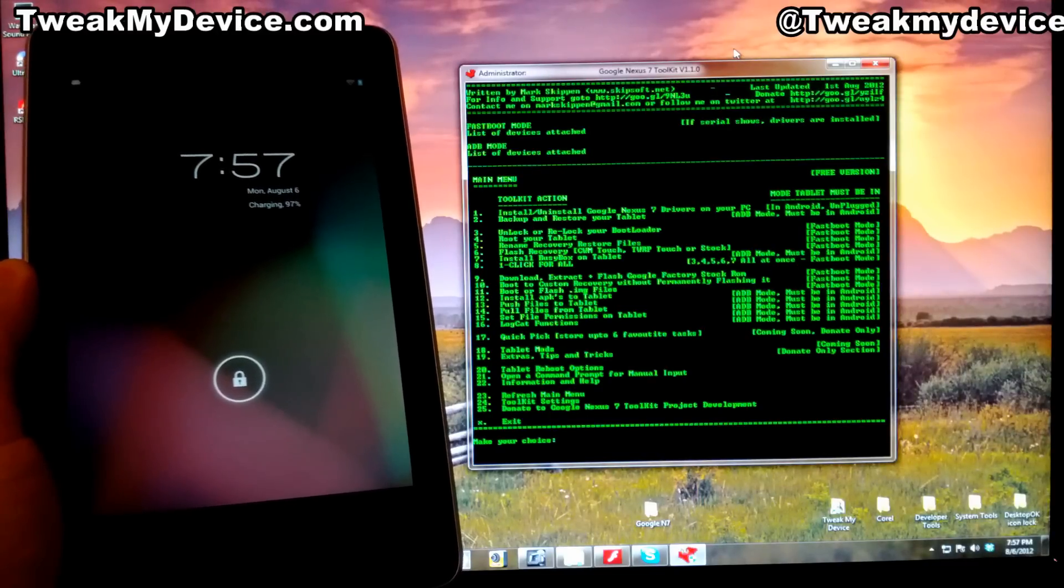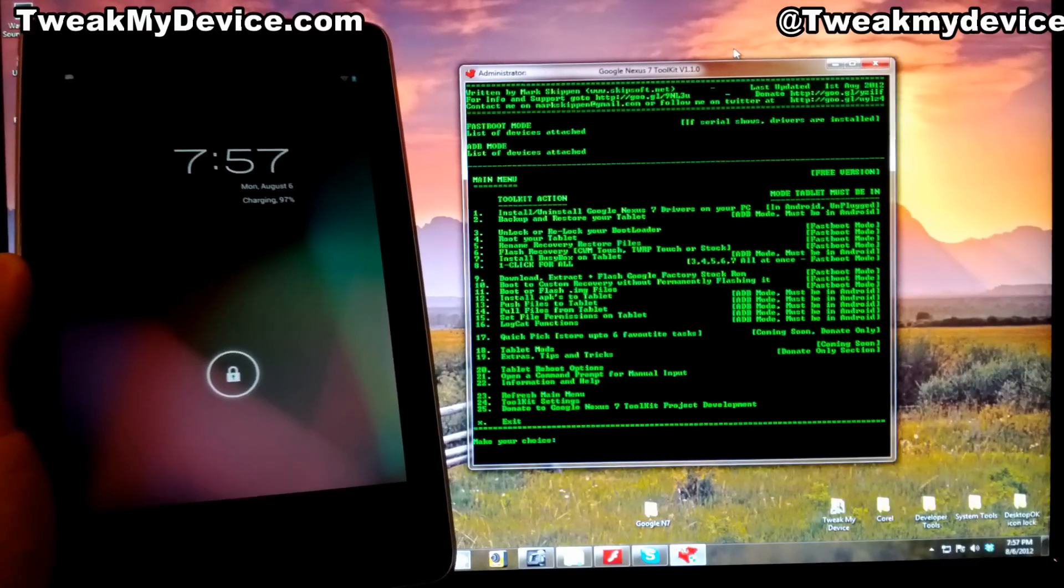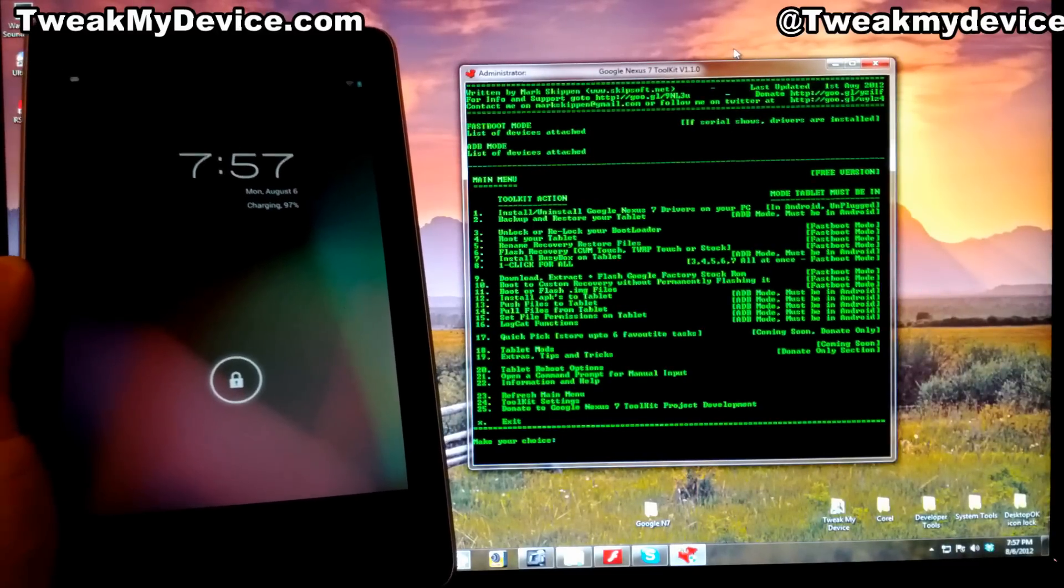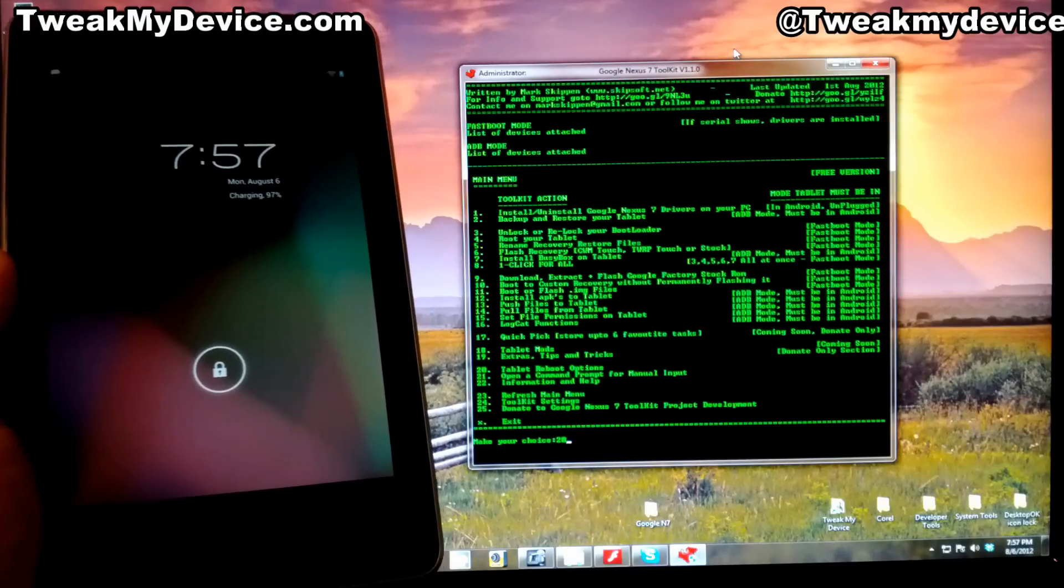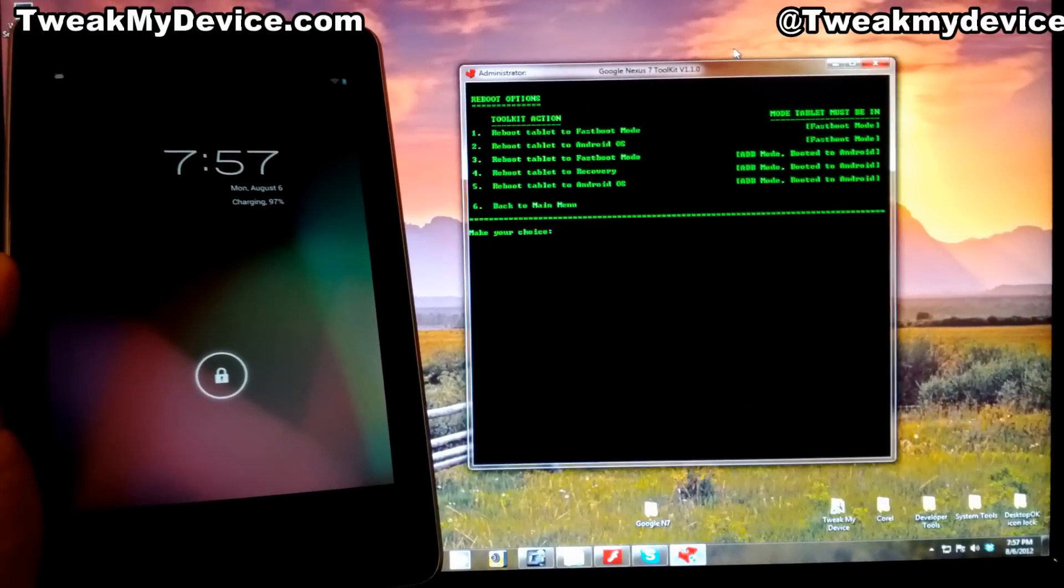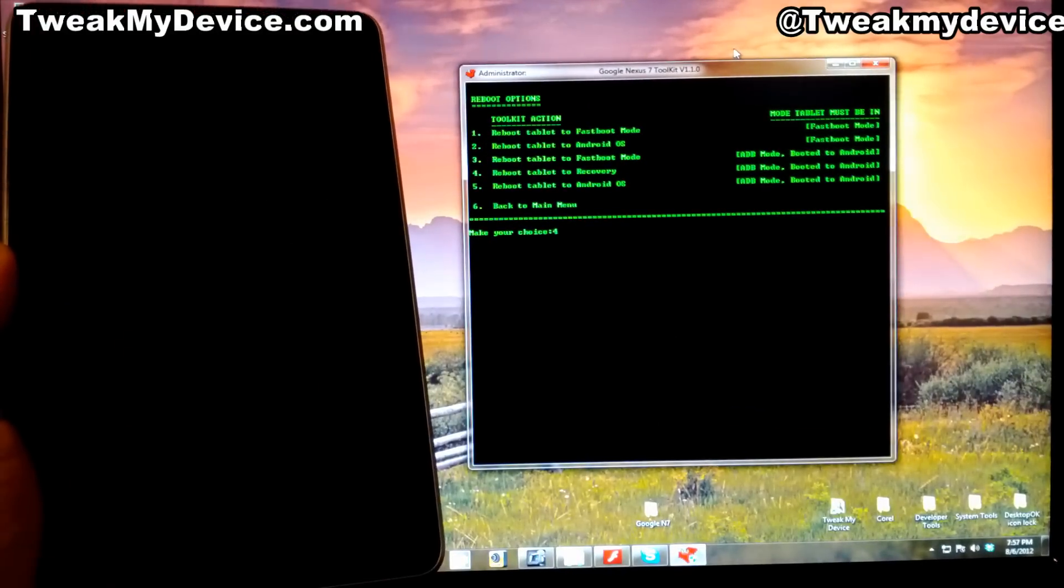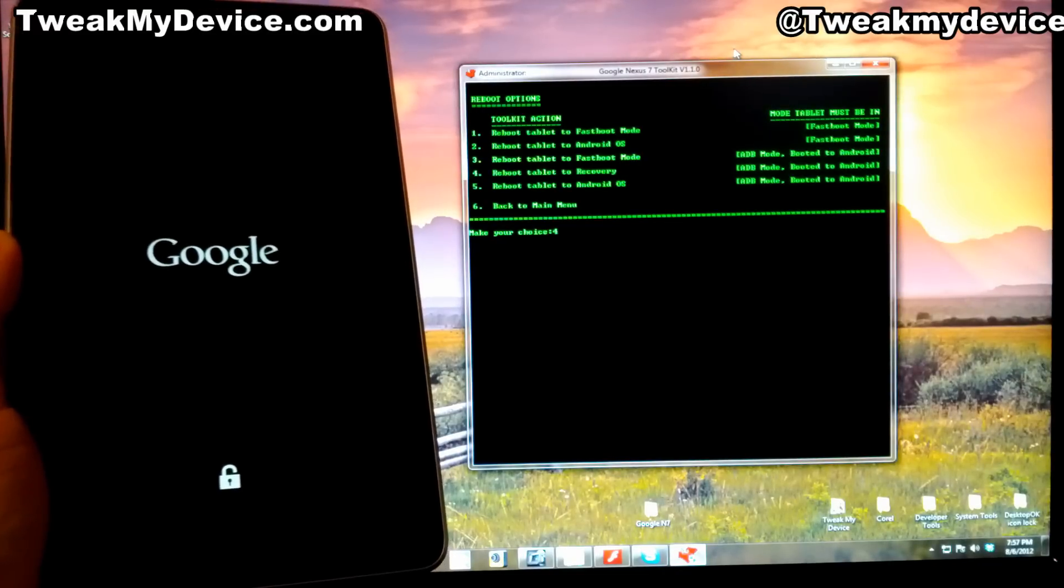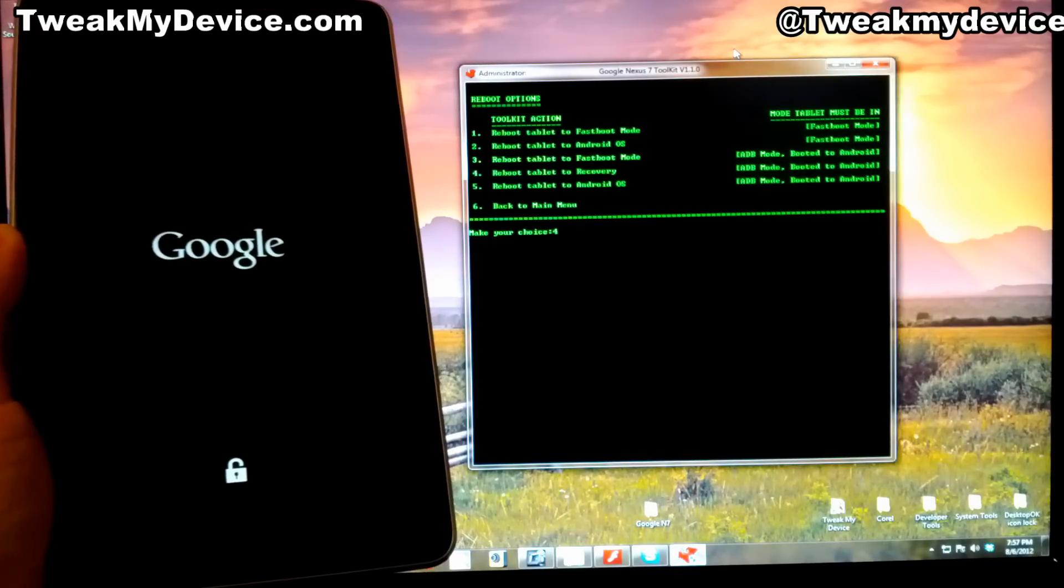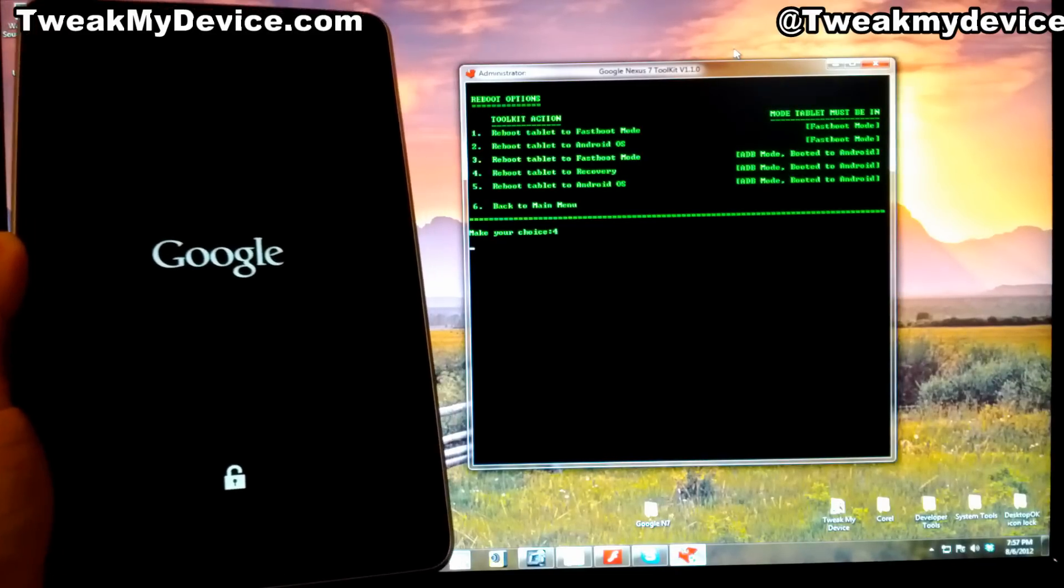Once your recovery has been installed and you've renamed the restore file, boot back into Android. While still connected, select option 20 and let's choose number 4 to reboot into recovery. We're going to check this out and make a NANDROID backup.